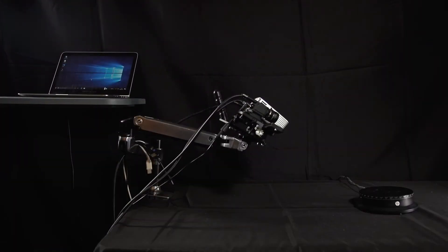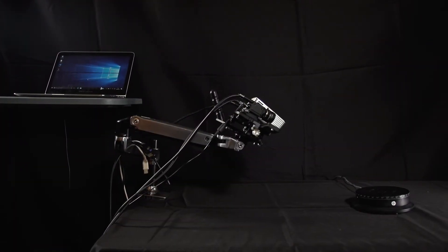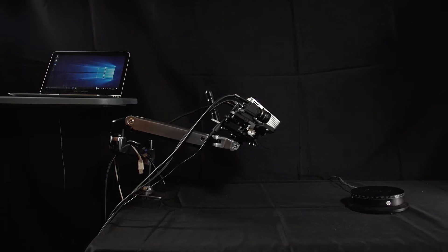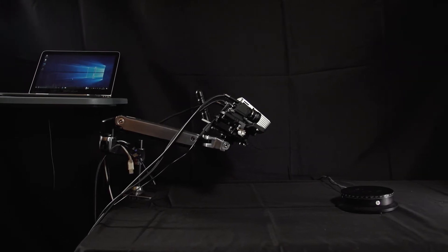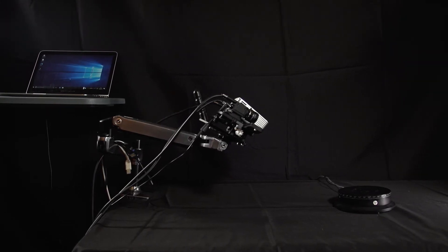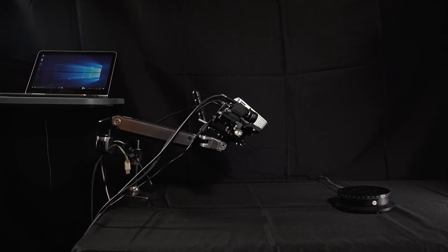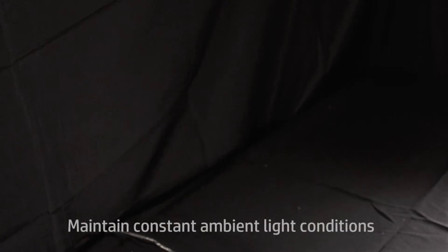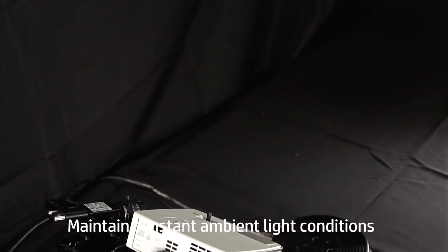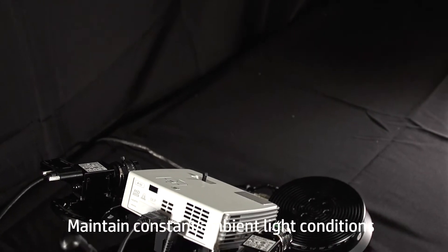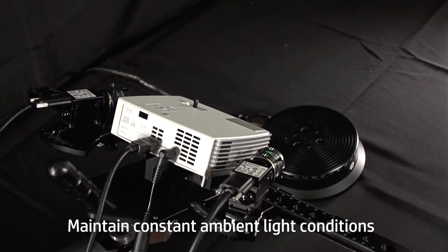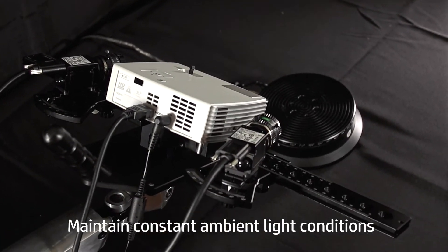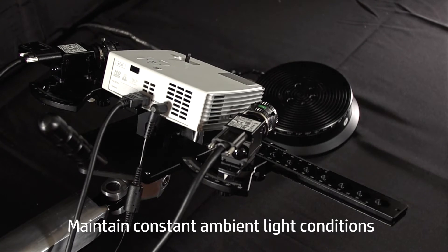Part one: setup and calibration. Let's start by looking at the work area setup. The scanner is mounted to a workbench covered with a black tablecloth. Generally, a darker room is better for scanning, but the most important factor is that the ambient light is constant during scanning.